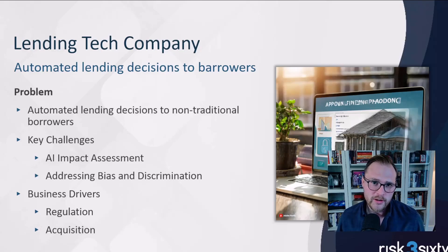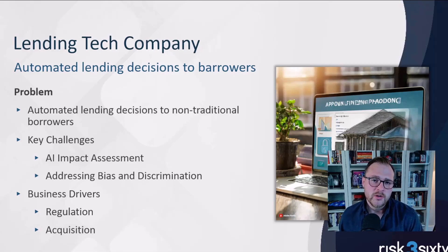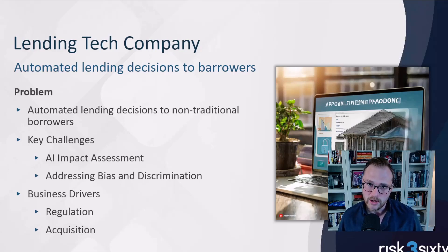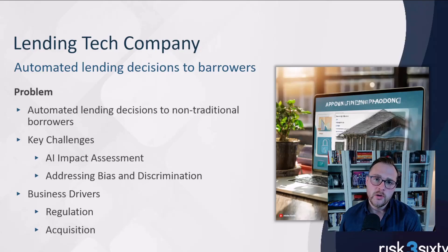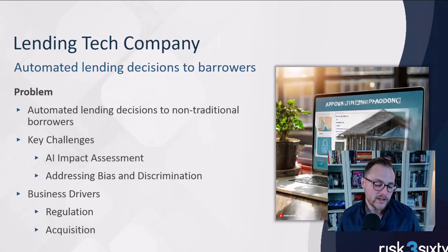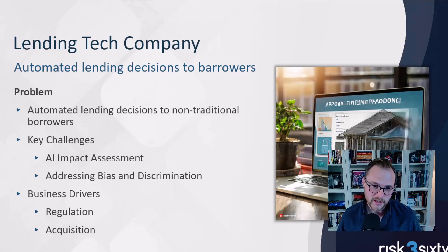These are often wealthy people who, for one reason or another, don't have great credit scores. They're very worthy of borrowing, but they don't have the credit score to support that borrowing. So this company identified a niche market where they could do alternative credit scores and issue loans with a certain amount of risk that everyone could live with — helping people access cash to fund their business or purchase homes.